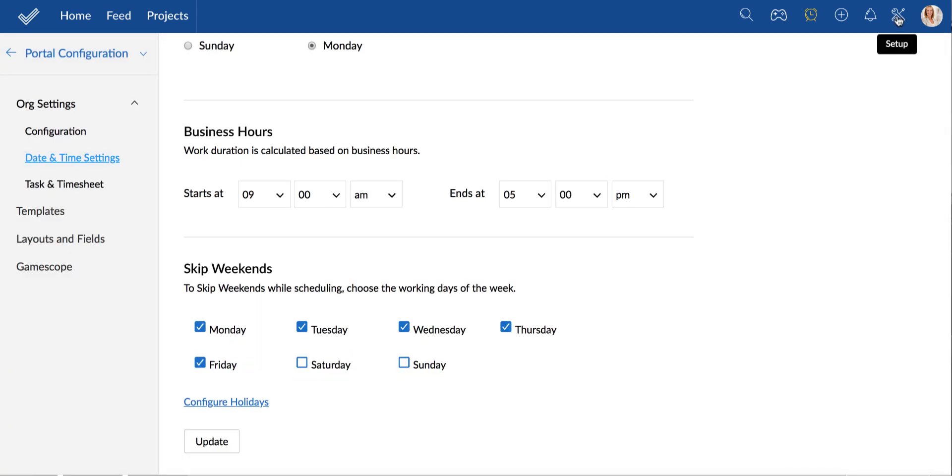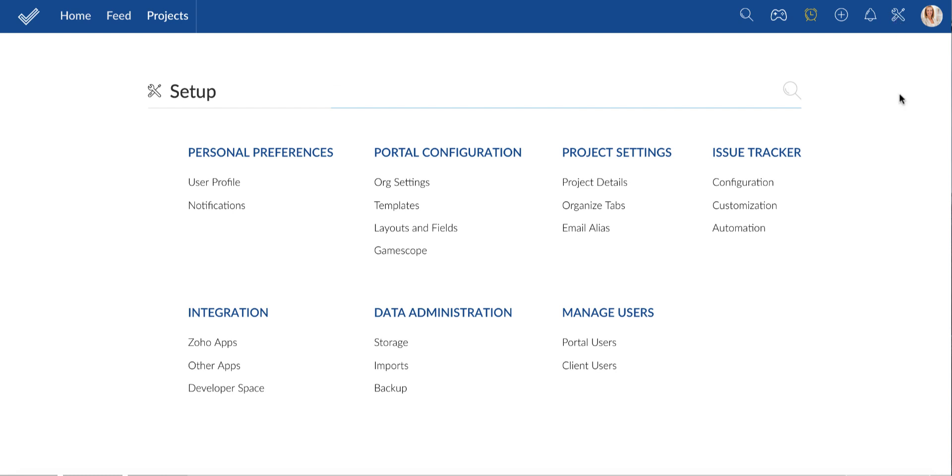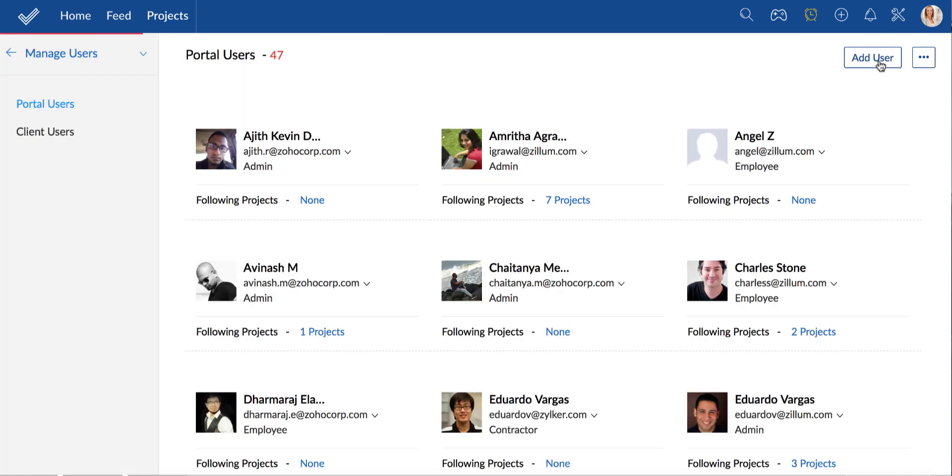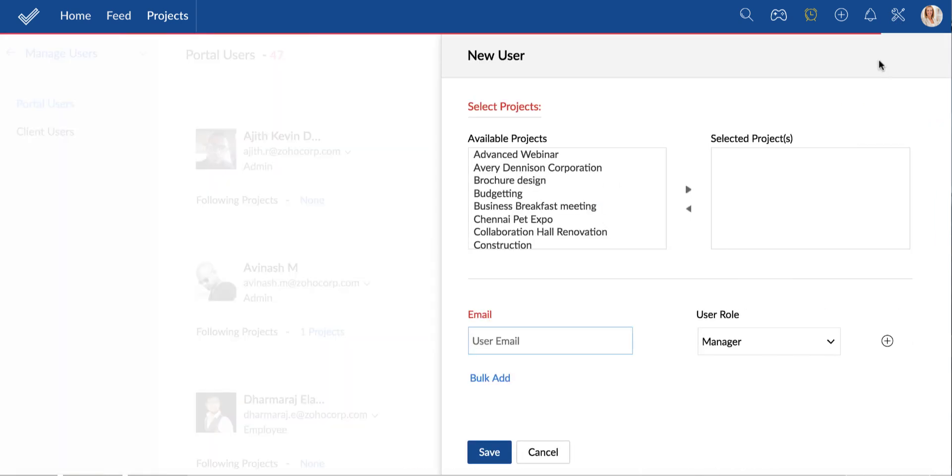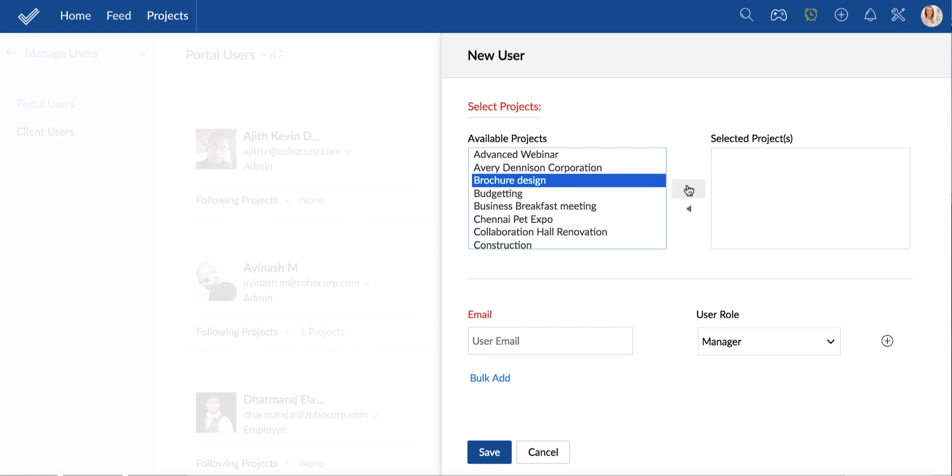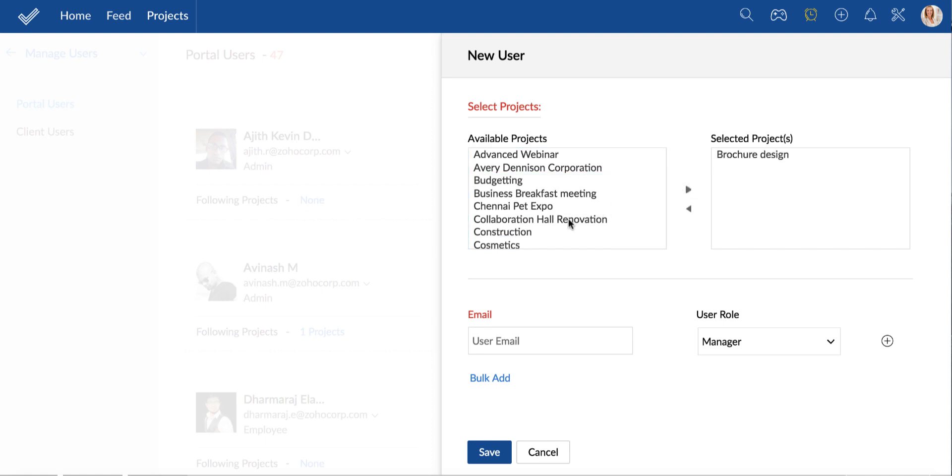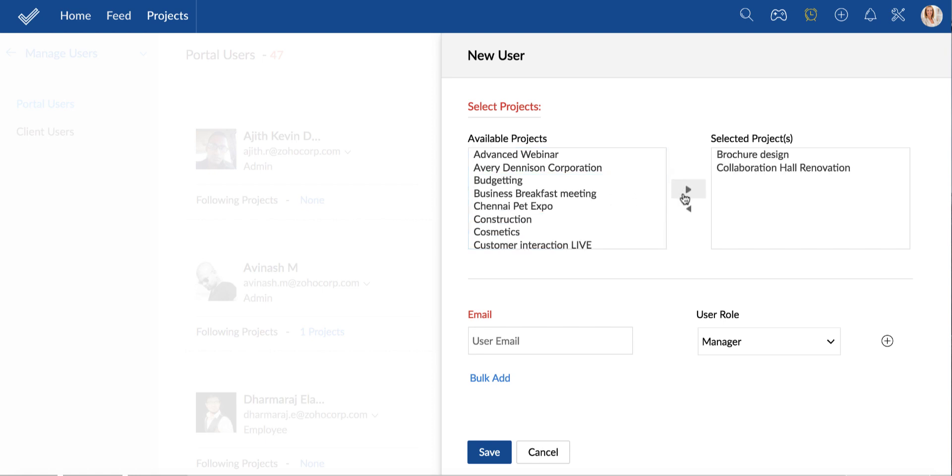Now we will see how to add or invite a user to your portal. Select one or more projects to which the user has to be added. Provide the email address of the user and the role they have to play in this portal.